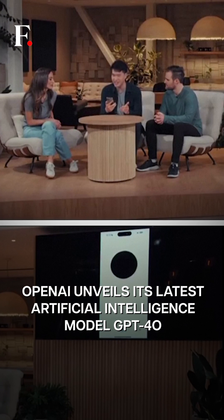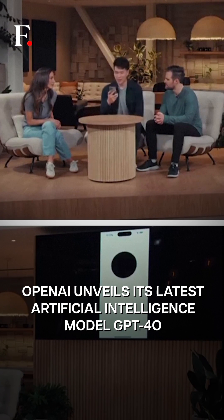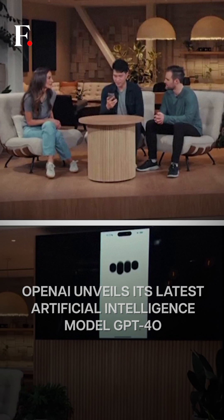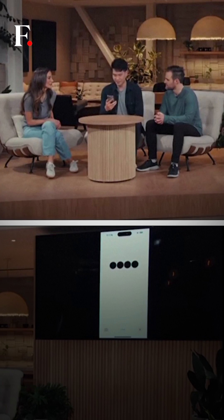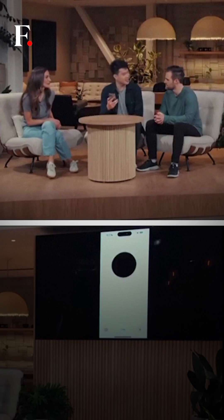Breathing in and breathe out. That's it. How do you feel? I feel a lot better. Thank you so much.